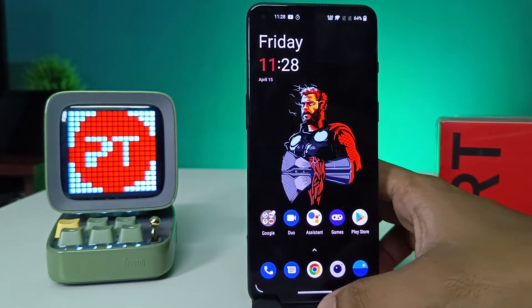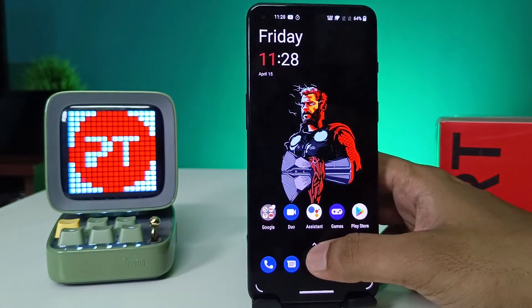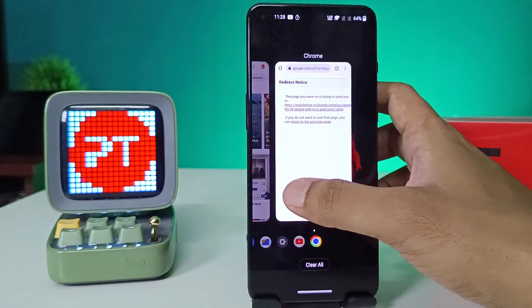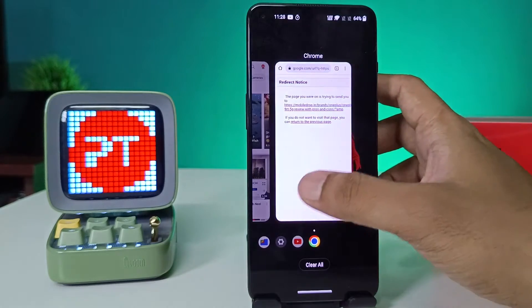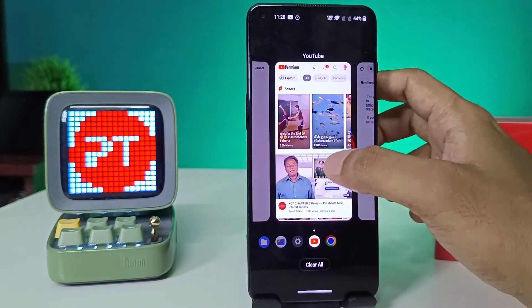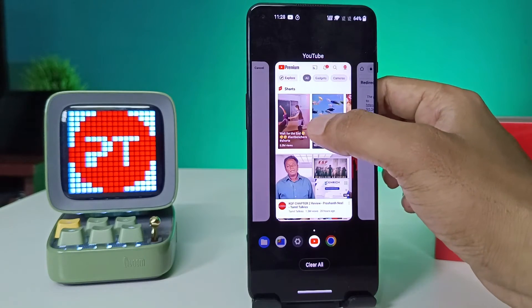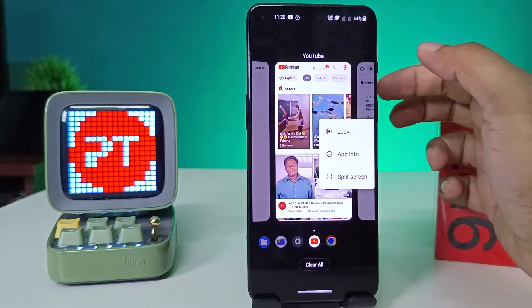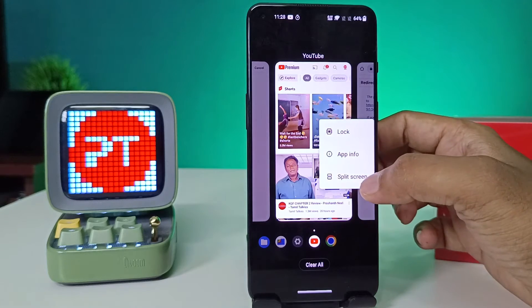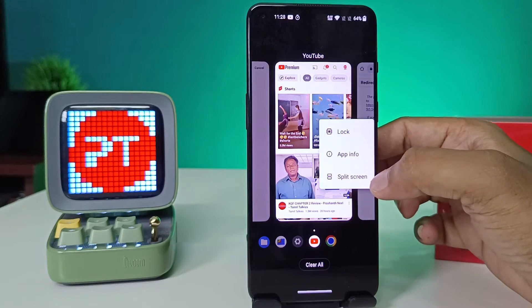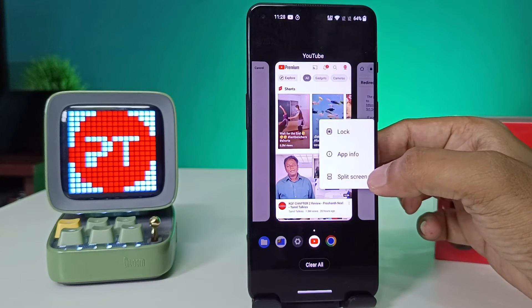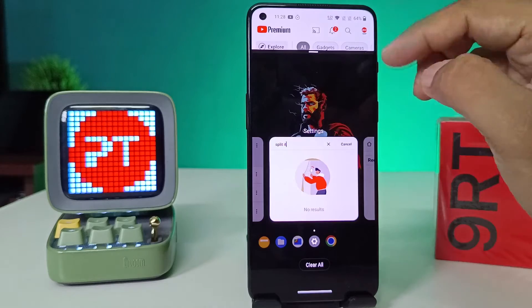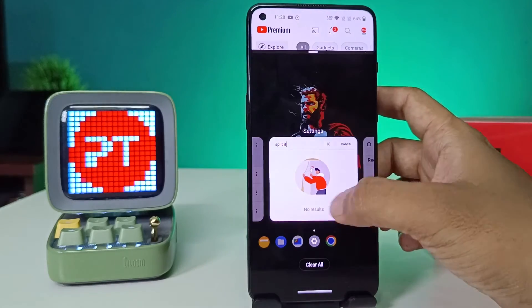Now you need to open the recents button like this. You need to open the recents button, then choose the application and click and hold it, then click 'Split Screen' from the list. It will then open the split screen.